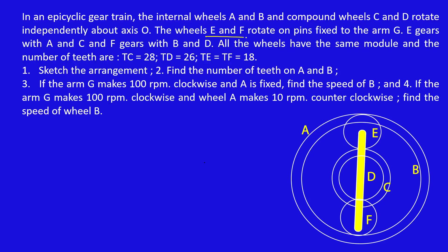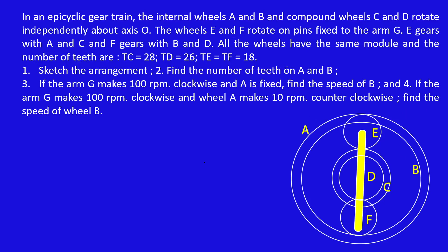The wheels E and F rotate on a pin fixed to arm G. So this is the arm. E and F are fixed on the arm, which means gears E and F act as planet gears. Now there are some conditions given, and these conditions are very important.